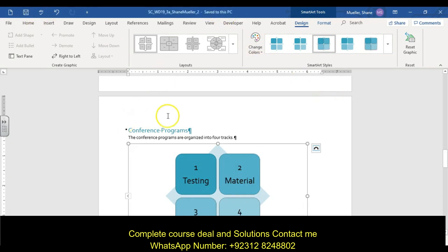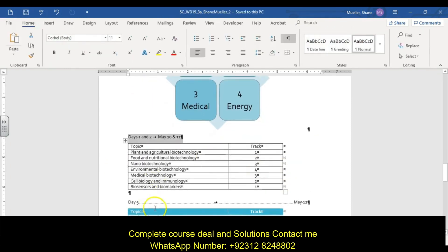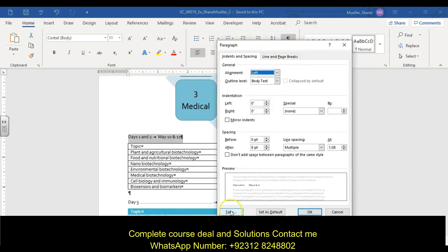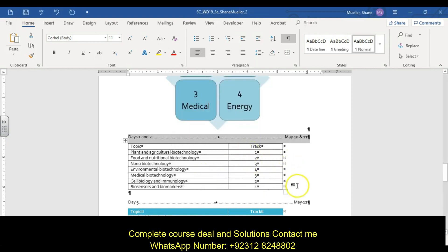Step eleven: set a tab stop at six inches with right alignment and leader option two for the paragraph 'Days One and Two.' The tabs are already inserted — we just need to set them. Select that line, go to the Paragraph launcher, and set a six-inch right tab with a number two style leader, then click Set and OK.